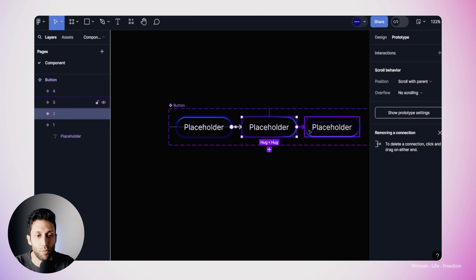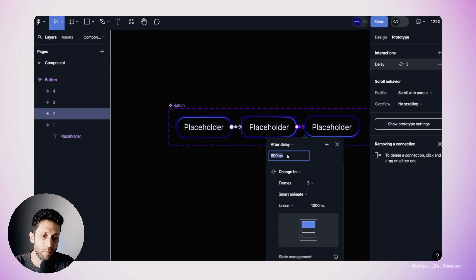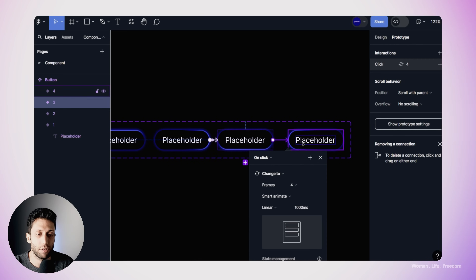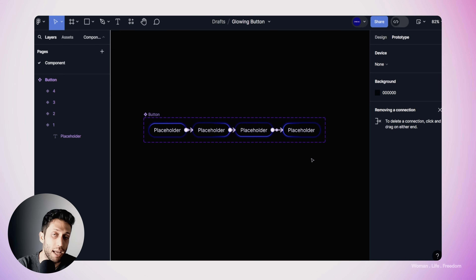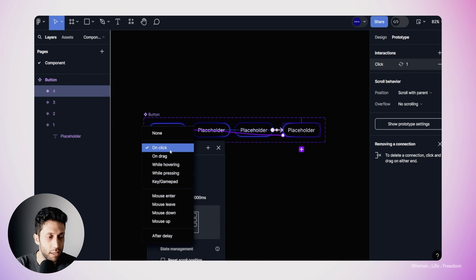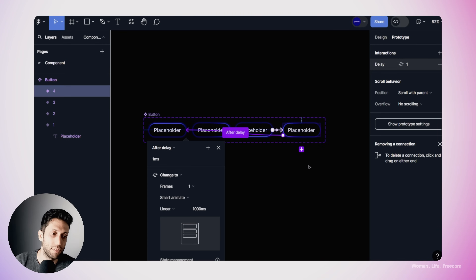I'm going to select keyframe number two and do the same thing — set the transition type to after delay, no delay needed, and the rest of the settings are already there. Then I'll do the same for the next keyframe: after delay, no delay needed. To make this animation loop, I can select the last keyframe and connect it back to the first keyframe. The interaction type is after delay and no delay is needed here as well. In this way we've made the full loop of this animation.